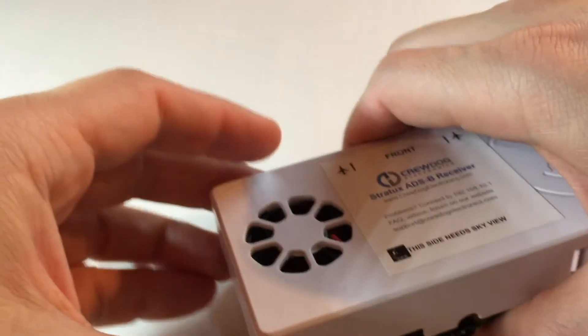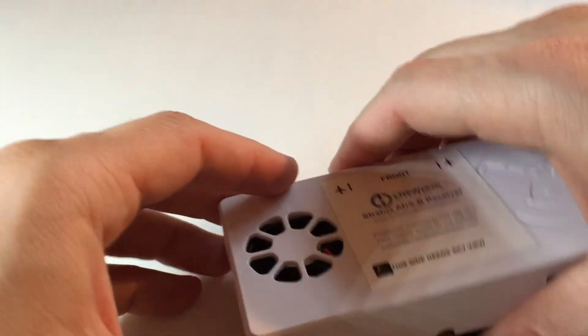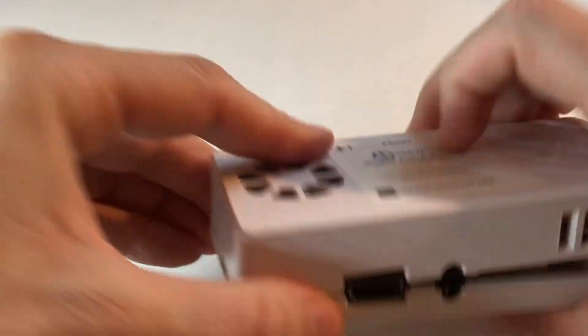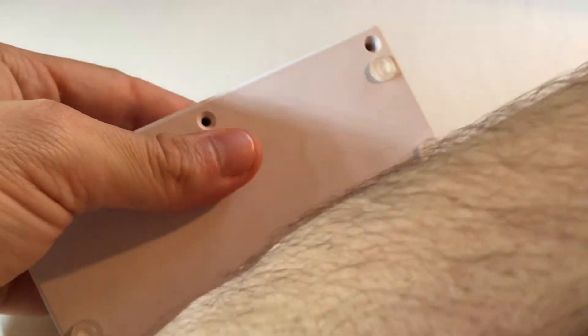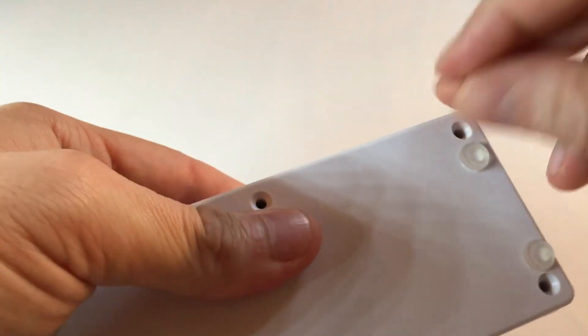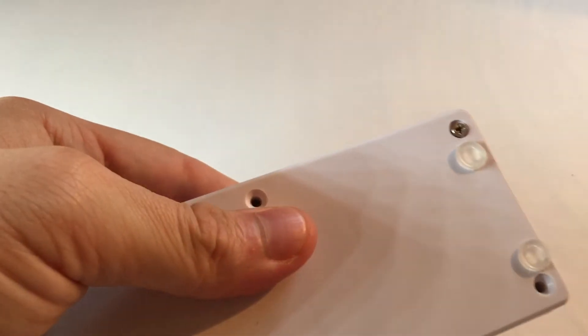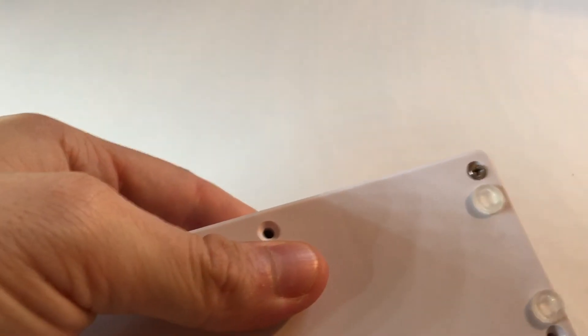Now you're done. You can put this case back together, put the screws back in, screw it back together.